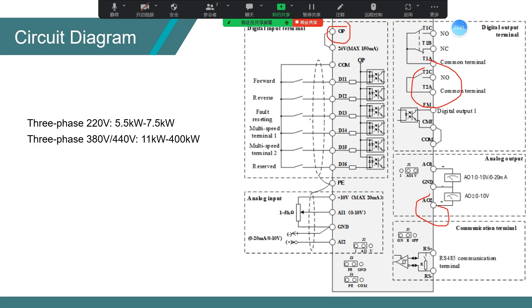First one is correspondence of the negative terminal, like the 24 volts and DI. DI is corresponding COM.